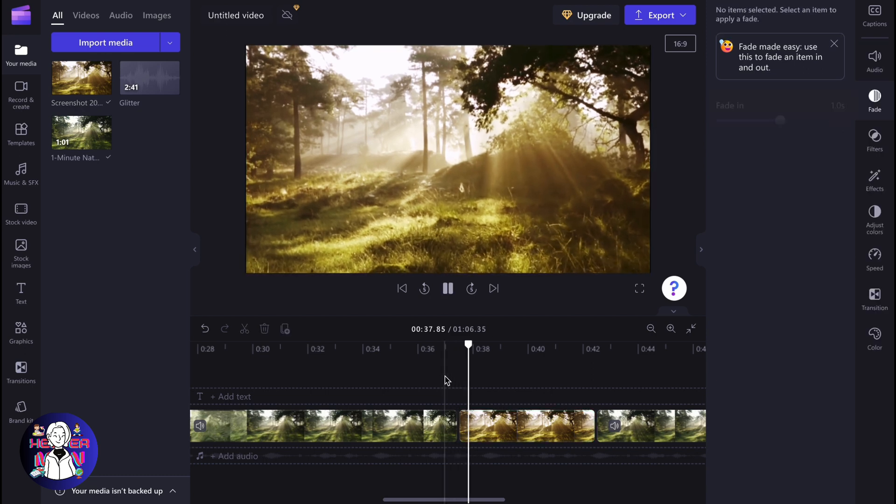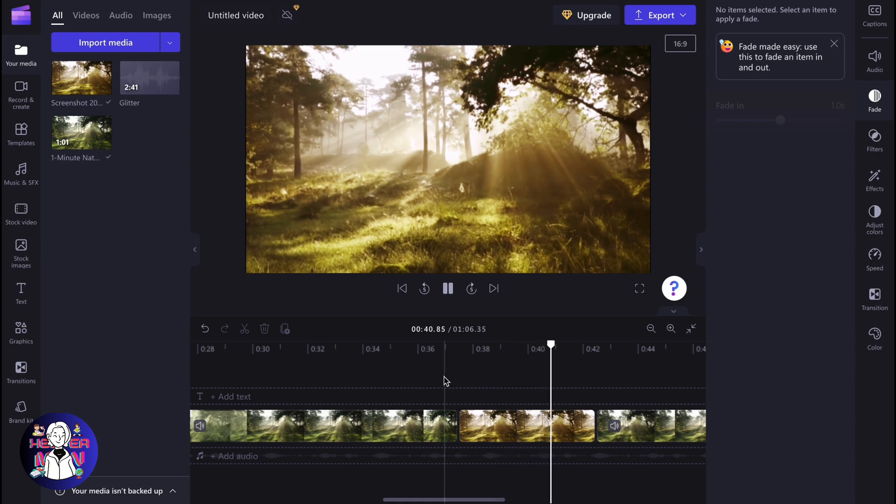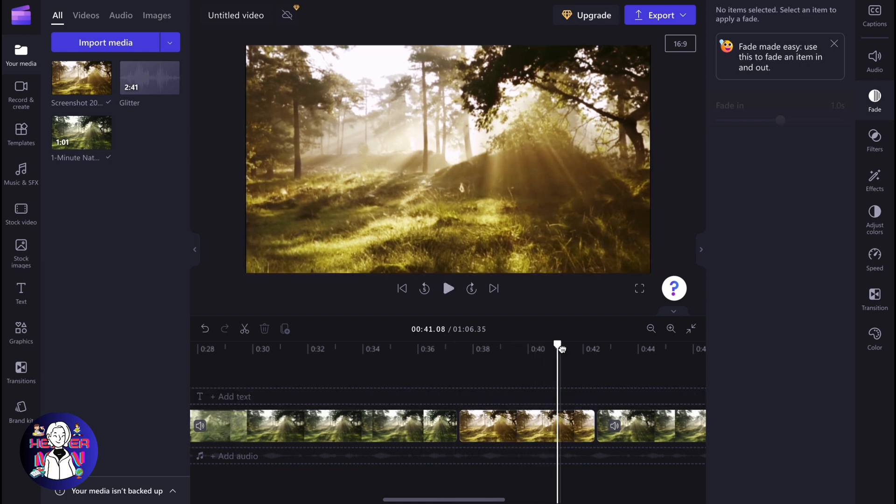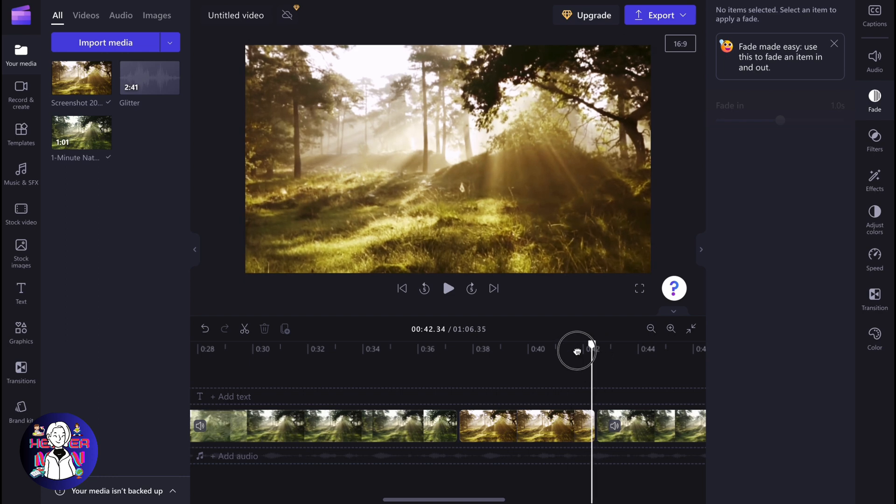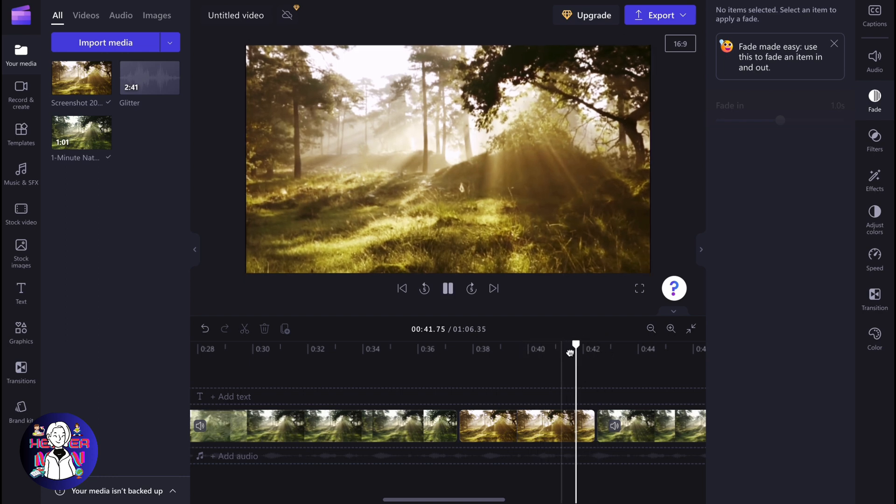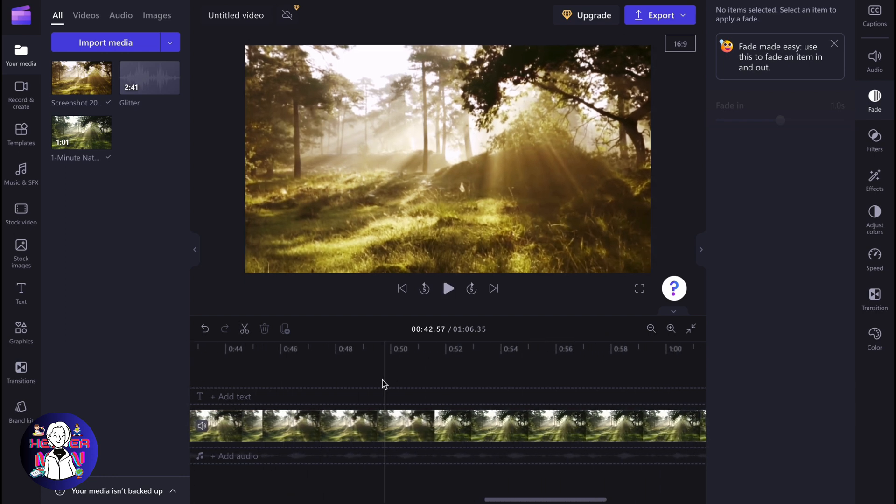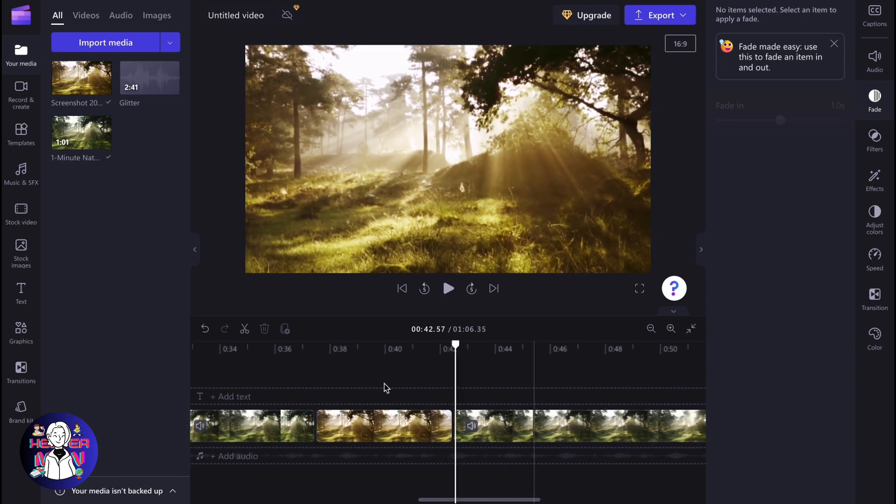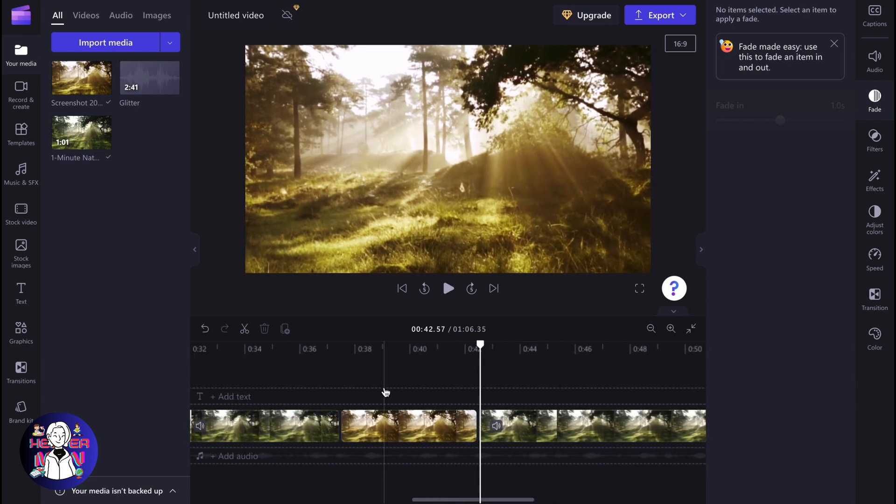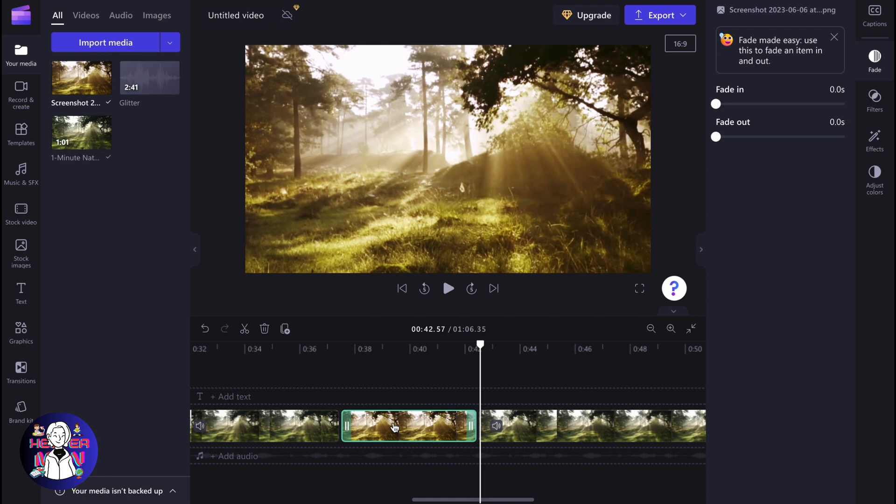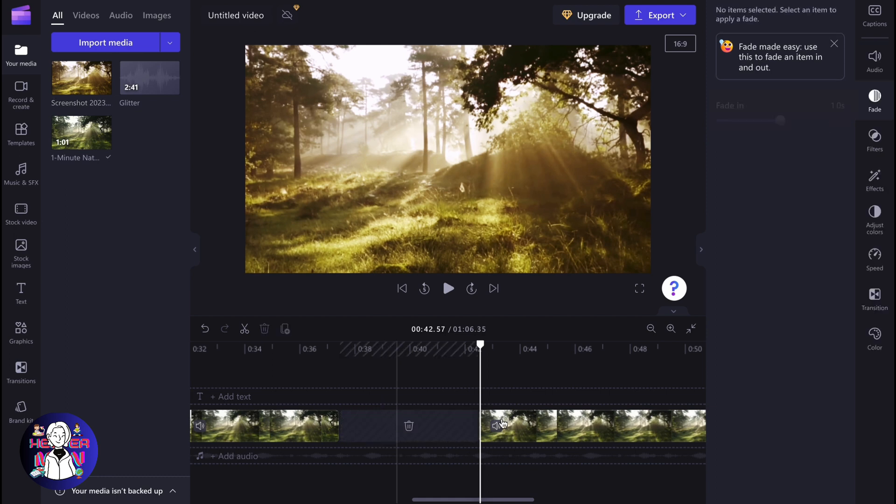But we also have a trick in Clipchamp. You can try to do it by yourself if you cannot do the screenshot on your laptop or PC. You can try to follow the next step.